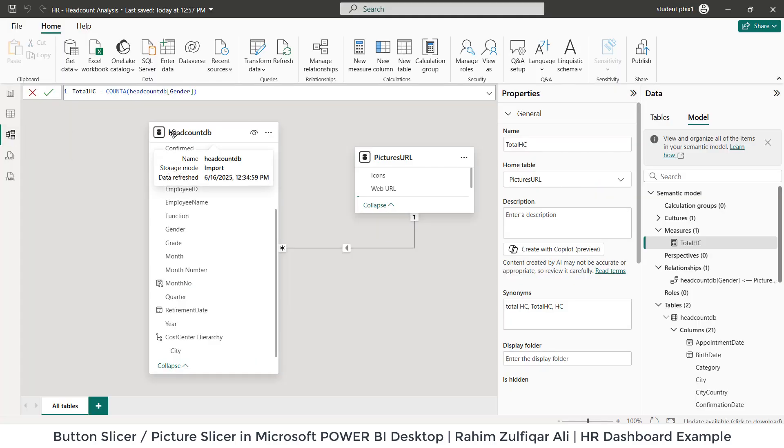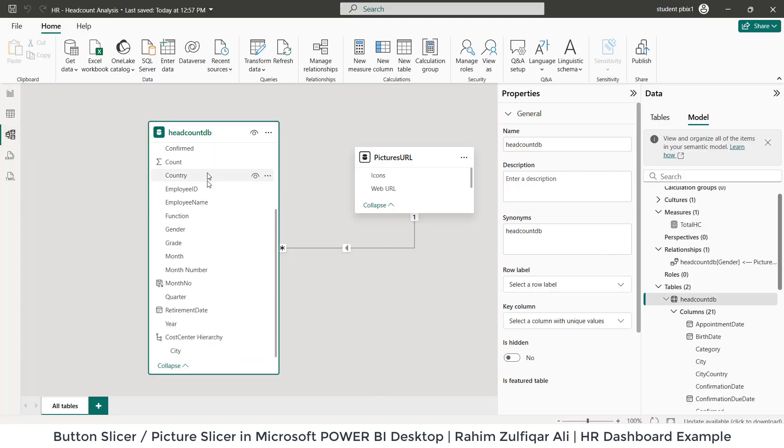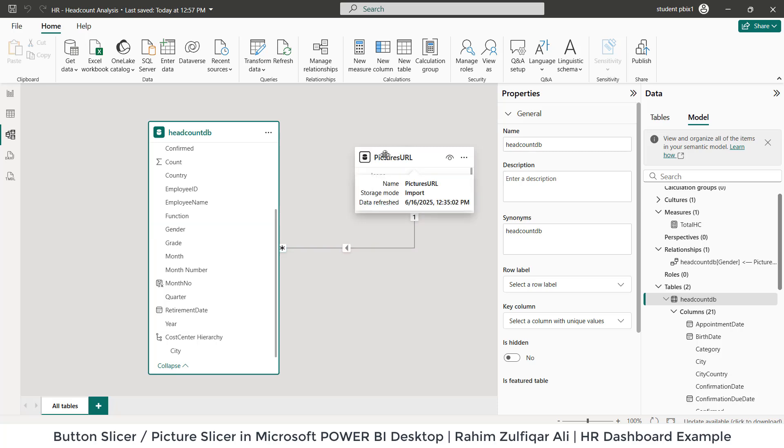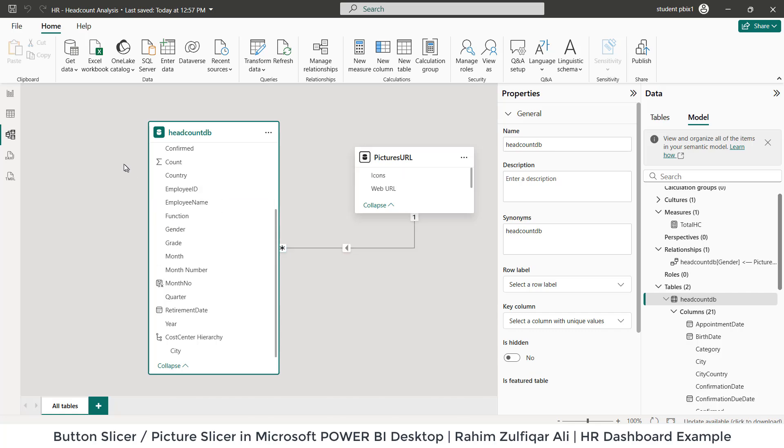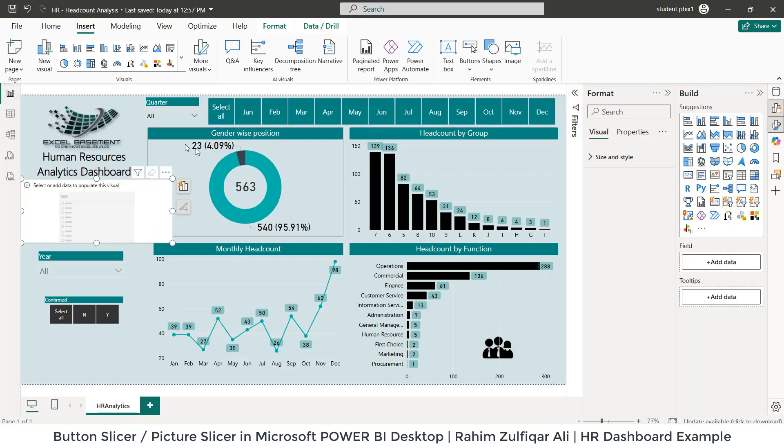Let me close this and come back to model view. You can see here, as I showed you in the Excel, what I created is the relationship between a common column between these two tables. I have a table called pictures URL, which has icons M or F for male and female and their web URL, and I have connected it with the gender column in the headcount DB. This is a one-to-many relationship.